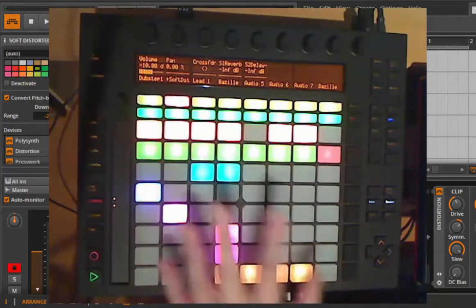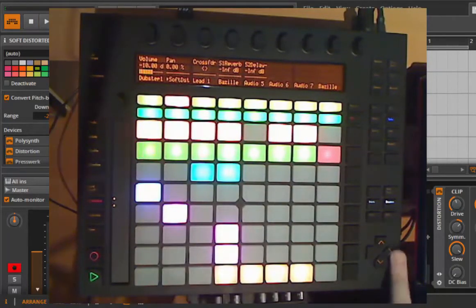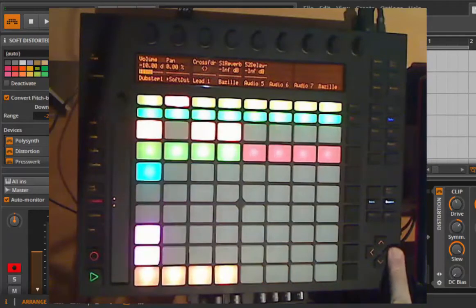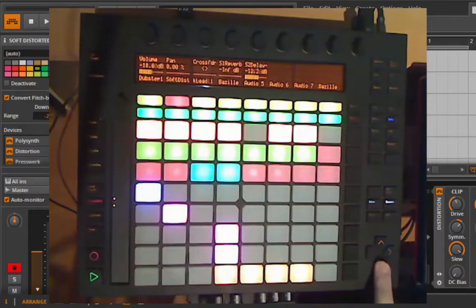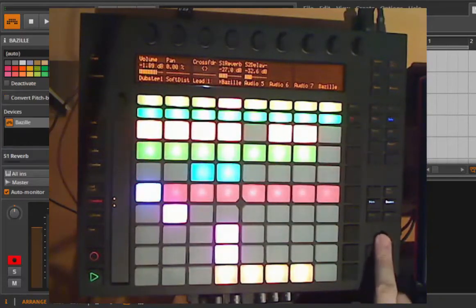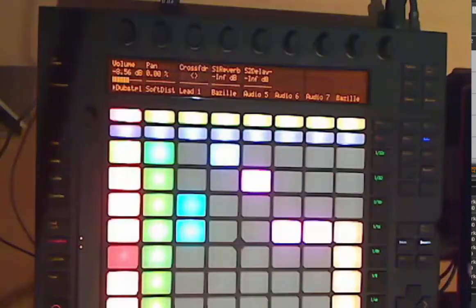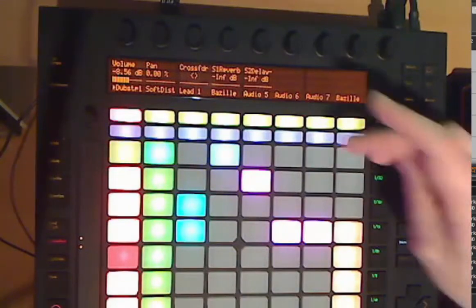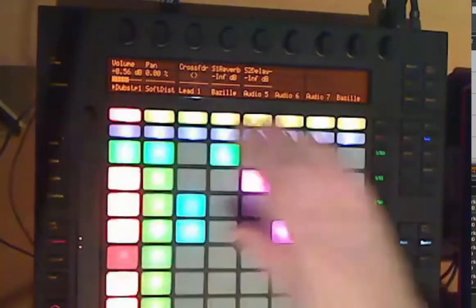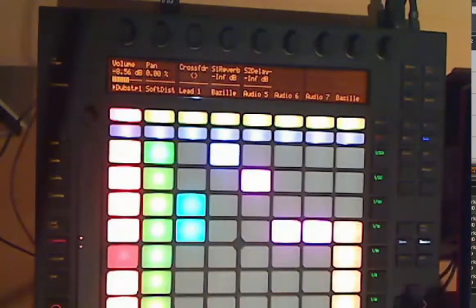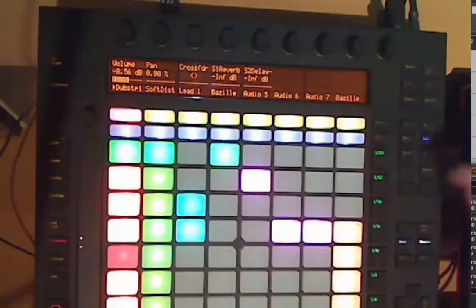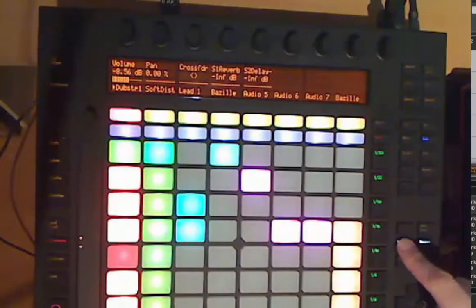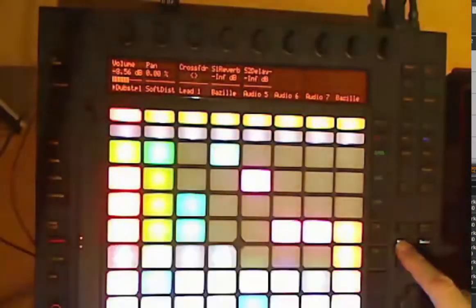The arrows are for navigating through your grid, so you can scroll to the right, scroll to the left, up and down. The first row and the second row, if you don't have the flip used, are also the same when you're in note mode or when you're in session mode.